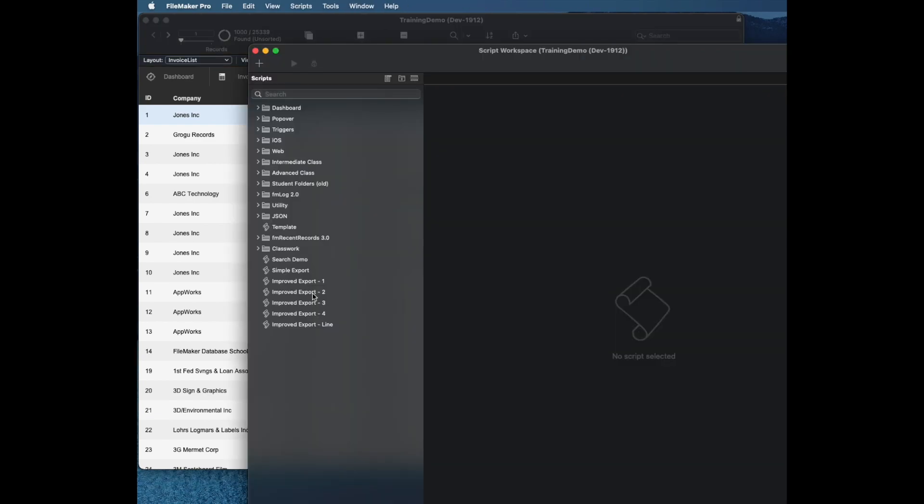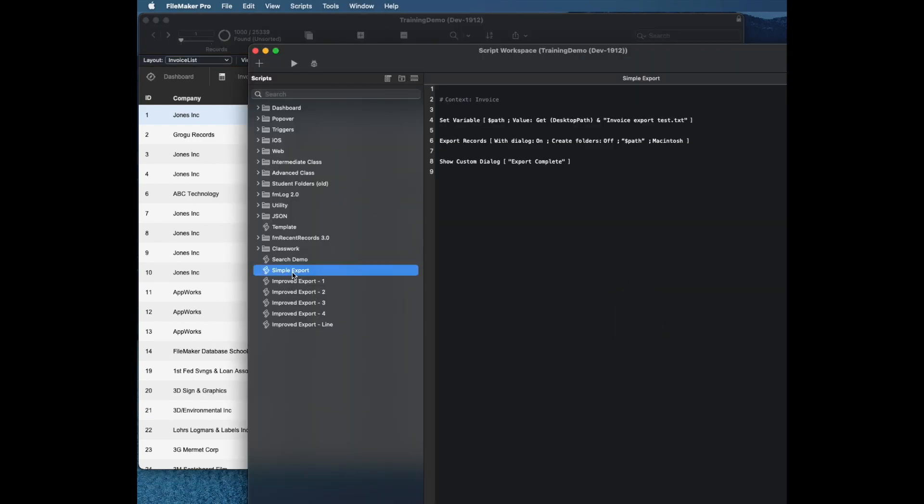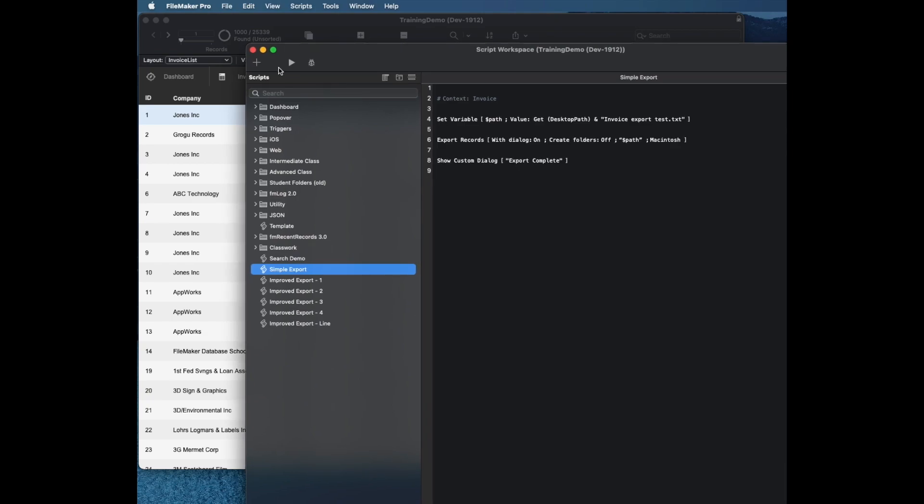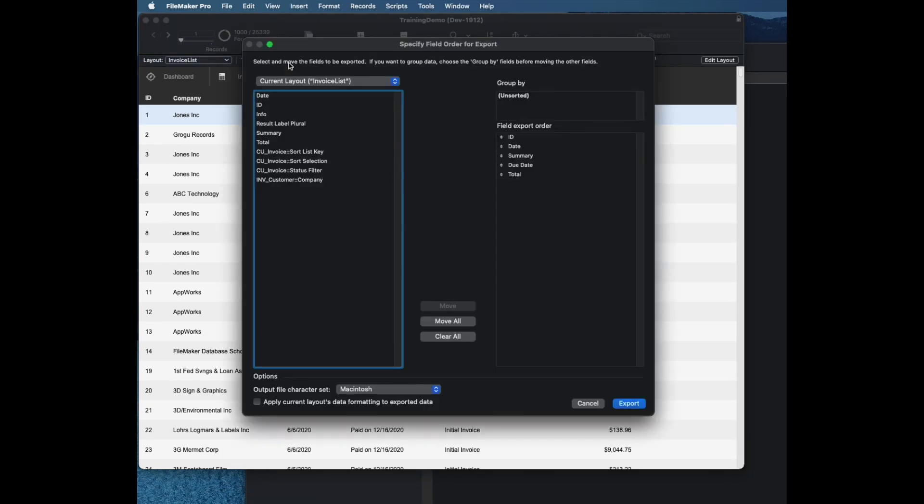Let's take a look at our script. Our simple one called simple export will just run the export records command and make a file on disk. For starters, notice that I'm just exporting five fields: the ID, date, the invoice summary which is the description, the due date, and the total.